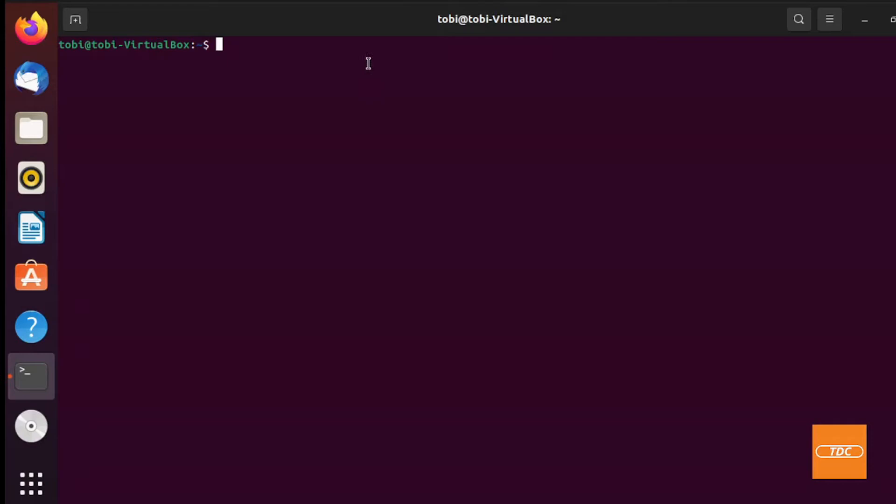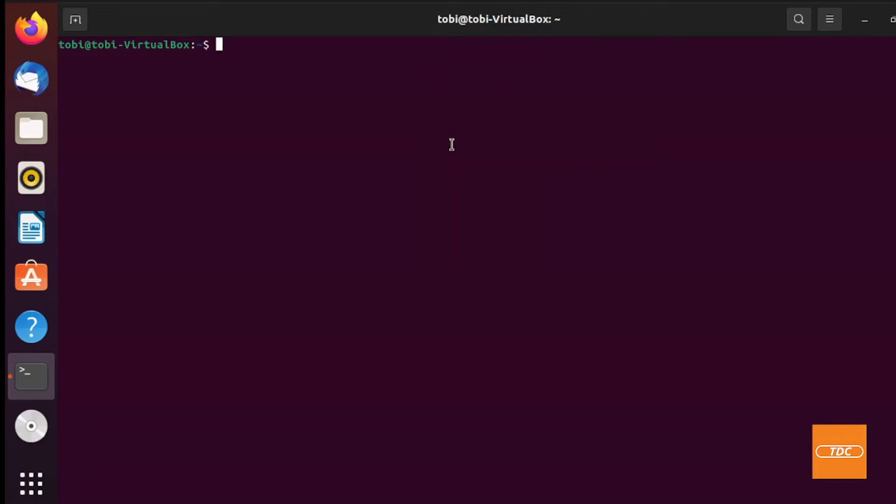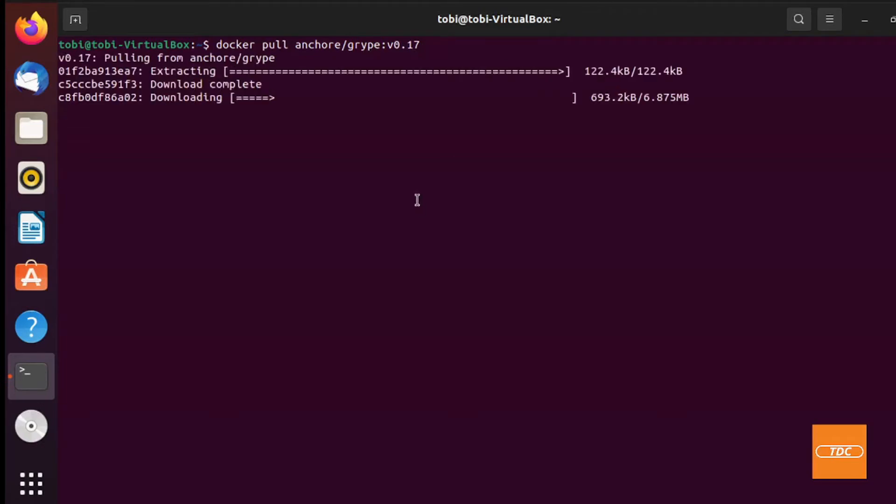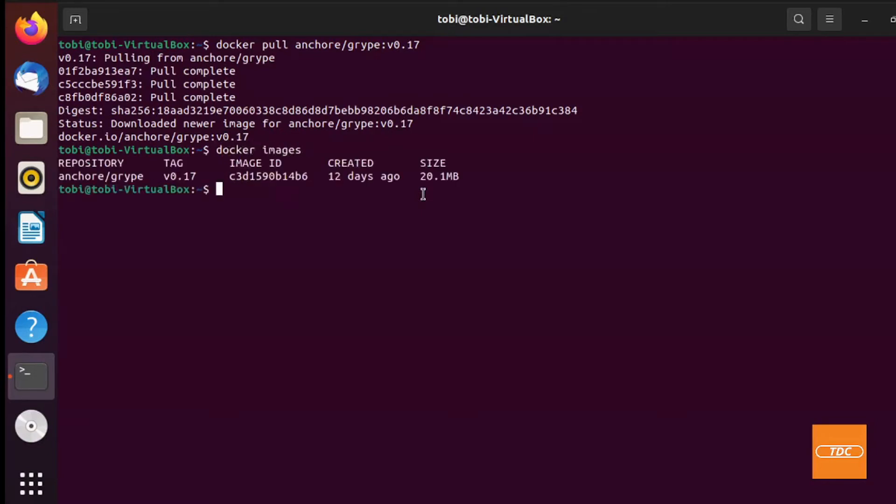So with that being said, let's go ahead and pull the Grype container onto our local machine. I just wanted to copy the command over which did not work so I'll just type it in and I will pull a specific version. You can just go with latest if you want. I'll just go with version 0.17. We'll hit enter. It's pulling the image down. The image in itself is very small. If we take a look it is only 20 megabytes, so that is a really small image.